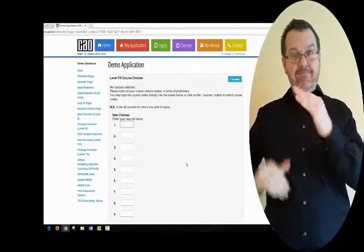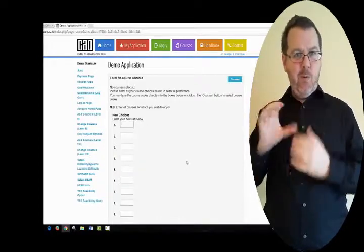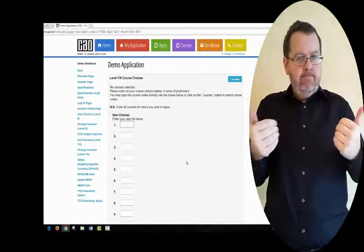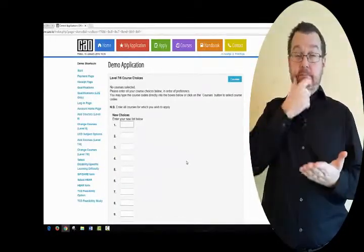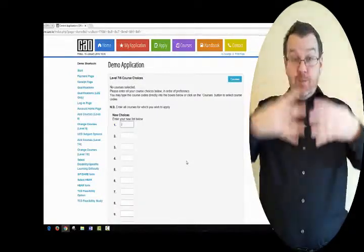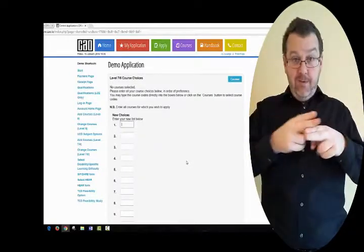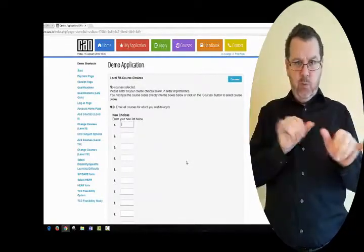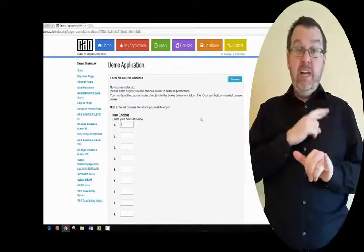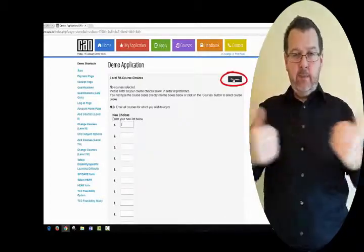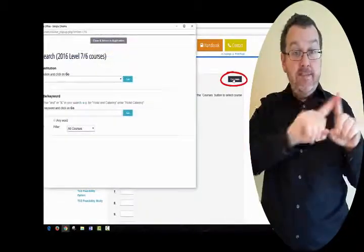Both lists are independent of each other, and the only time you may have to choose between them is at the Offers stage, should you receive an offer off both lists in the same round. To search for courses, click on the Courses tab.